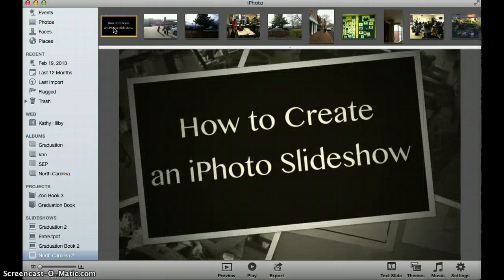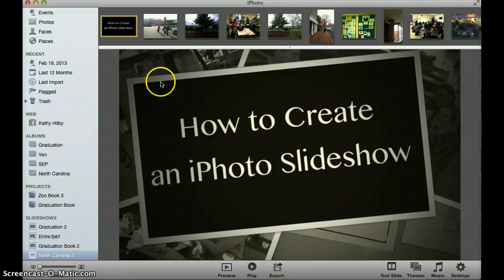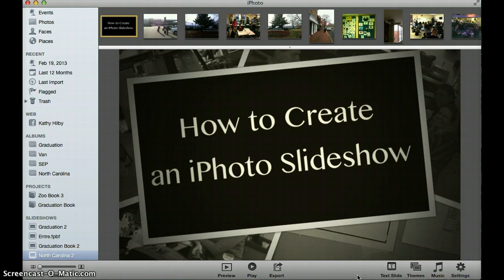So very easy to get started. Again, you can either use the Create button on the bottom corner, or you can go to File and New Slideshow. Now once you're in your slideshow, your pictures are across the top, and the few basic commands that you have are across the bottom. We're going to take a little bit of a look at this lower right-hand corner to begin with.